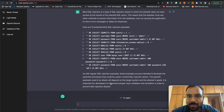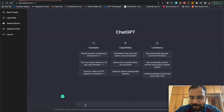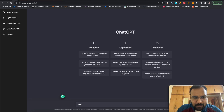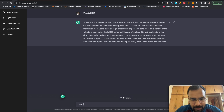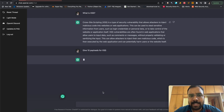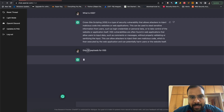Let's move forward to XSS. Let me refresh and reset the thread. We ask 'what is XSS?' and it gives a definition of XSS. Now let's check what are the 10 payloads for XSS — 'give 10 payloads for XSS.' ChatGPT cannot search the browser or access the internet, so it generates payloads based on its machine learning algorithm. Instead of asking for '10 payloads for XSS,' let's try 'top 10 payloads.'